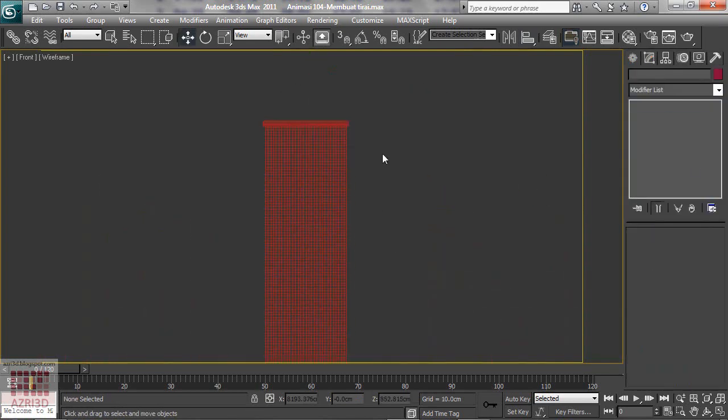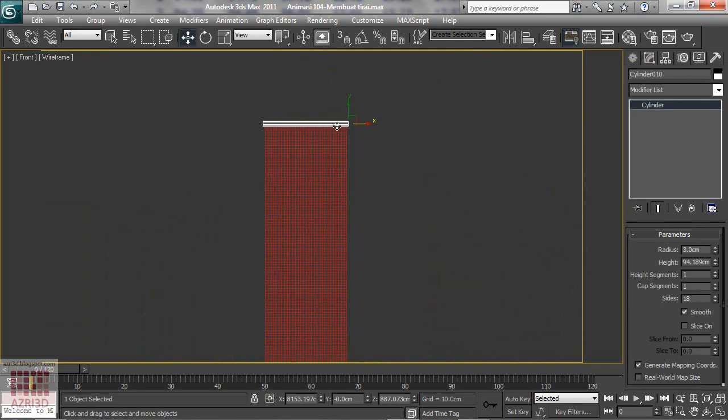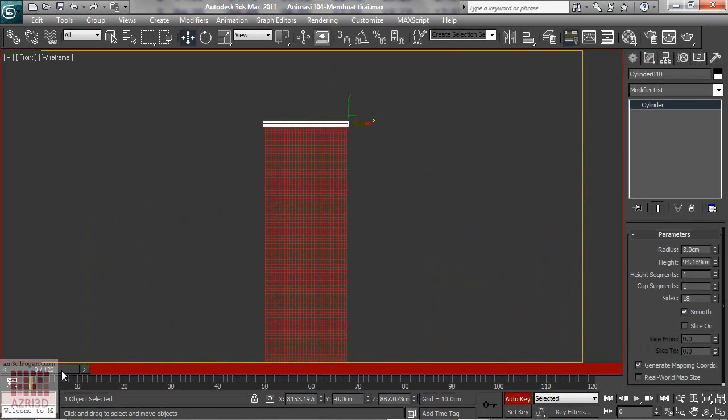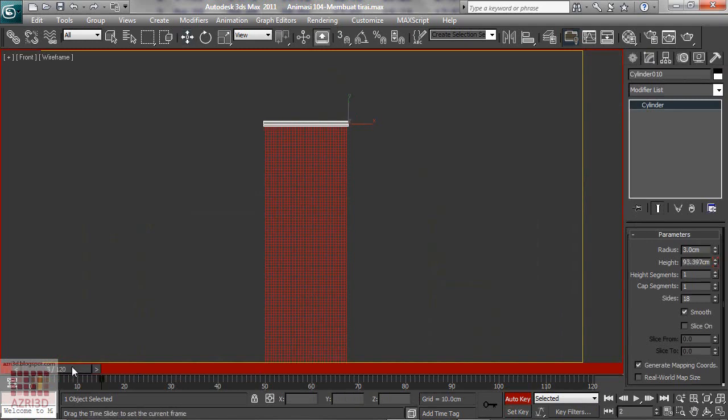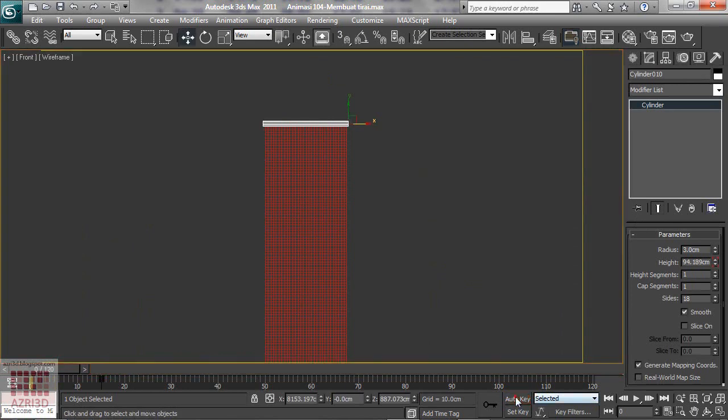Now select the cylinder. Turn on auto key. Move the time slider up to 15. Reduce the height to be the same as our window. And then move back the time slider. Turn off the auto key. Now your cylinder is animated.